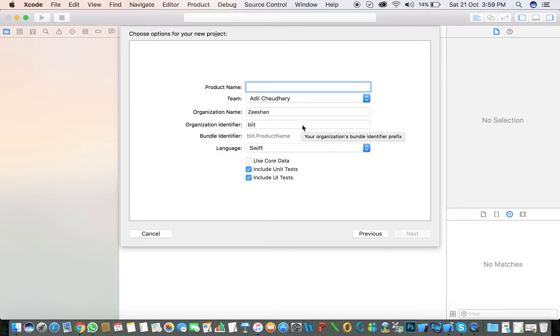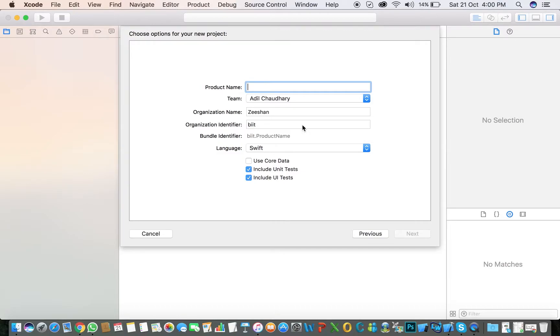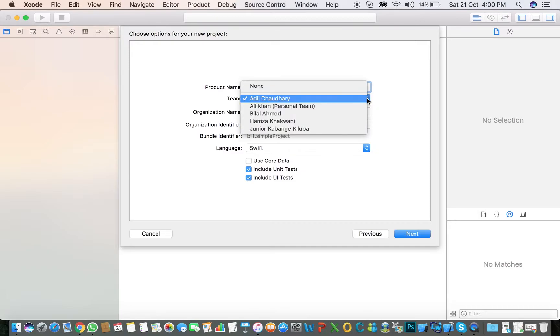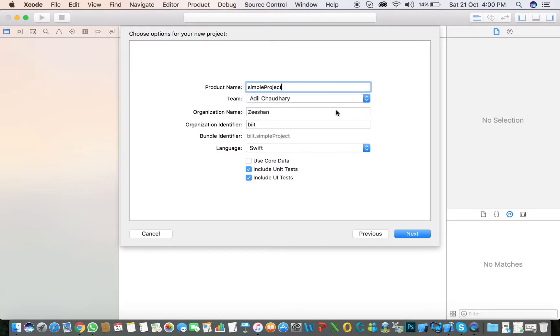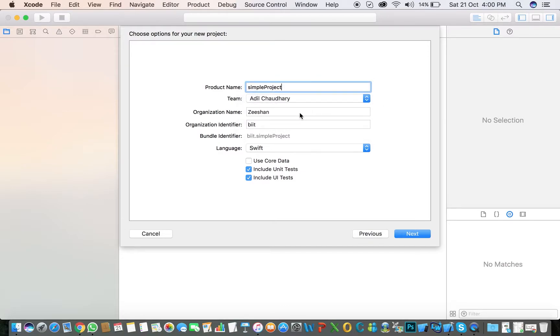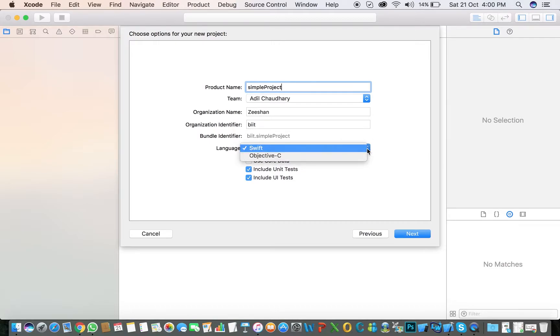First, we create a name. I will call it Simple Project. Click the team - if you don't have anything, select None. Enter the organization name and organization identifier. Then select the language, Swift or Objective-C.